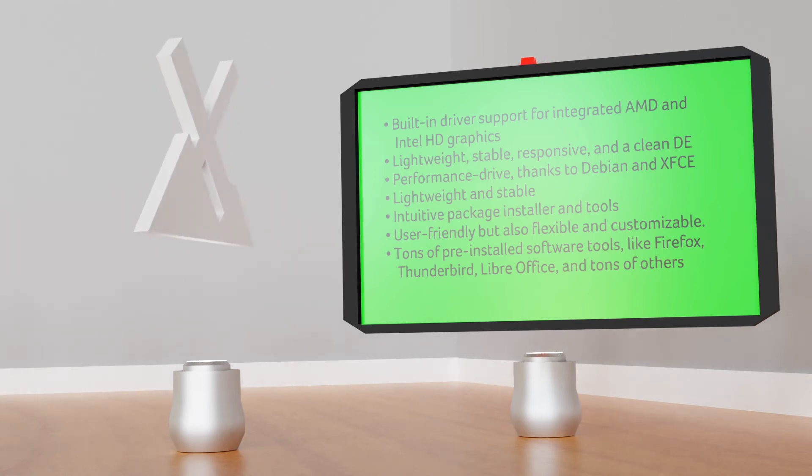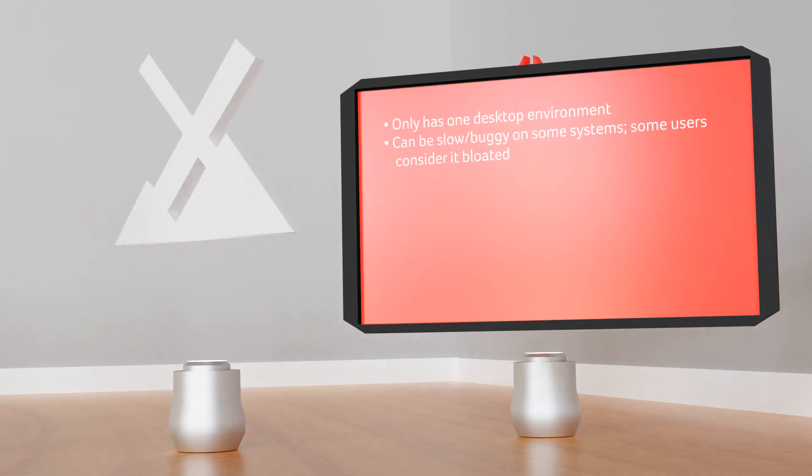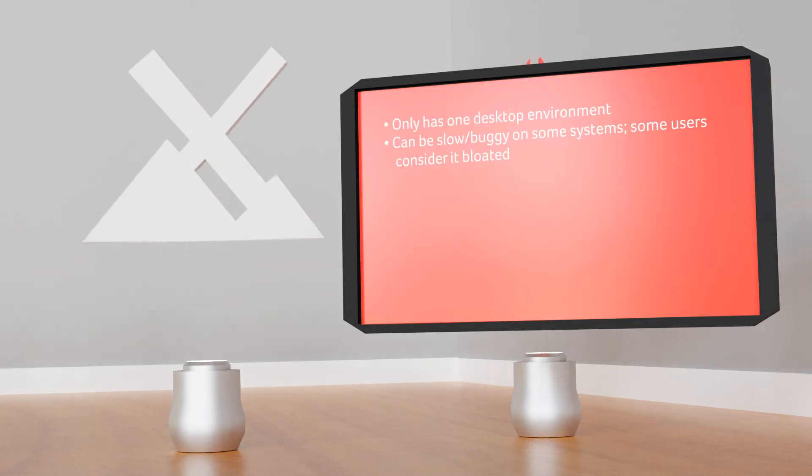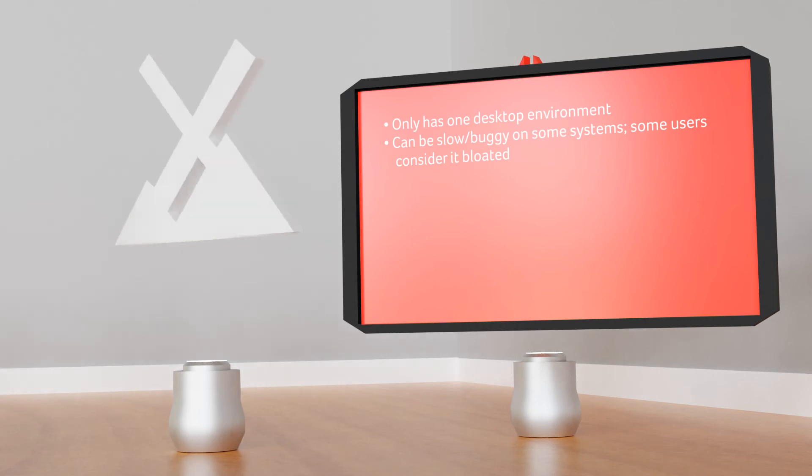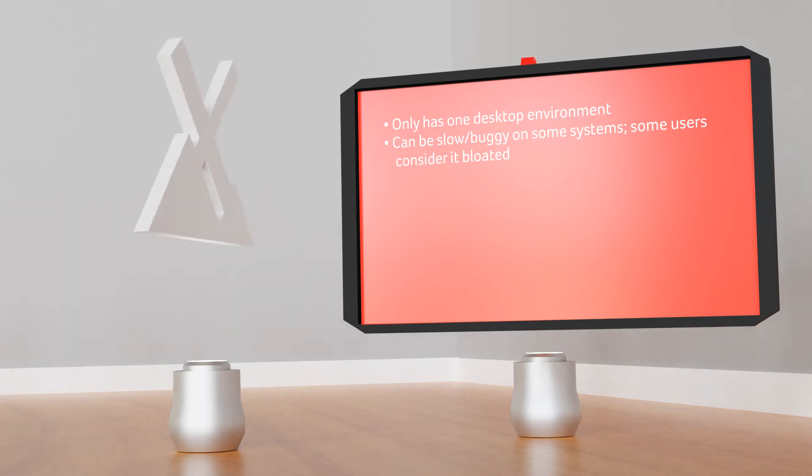Shortcomings: only has one desktop environment, can be slow or buggy on some systems, some users consider it to be a little bloated.